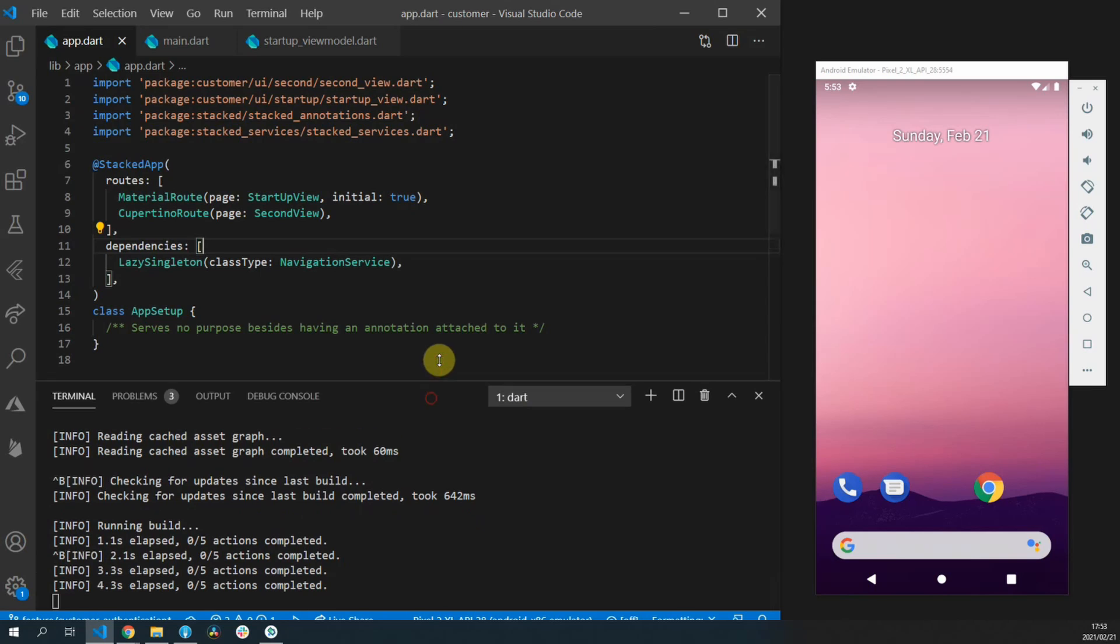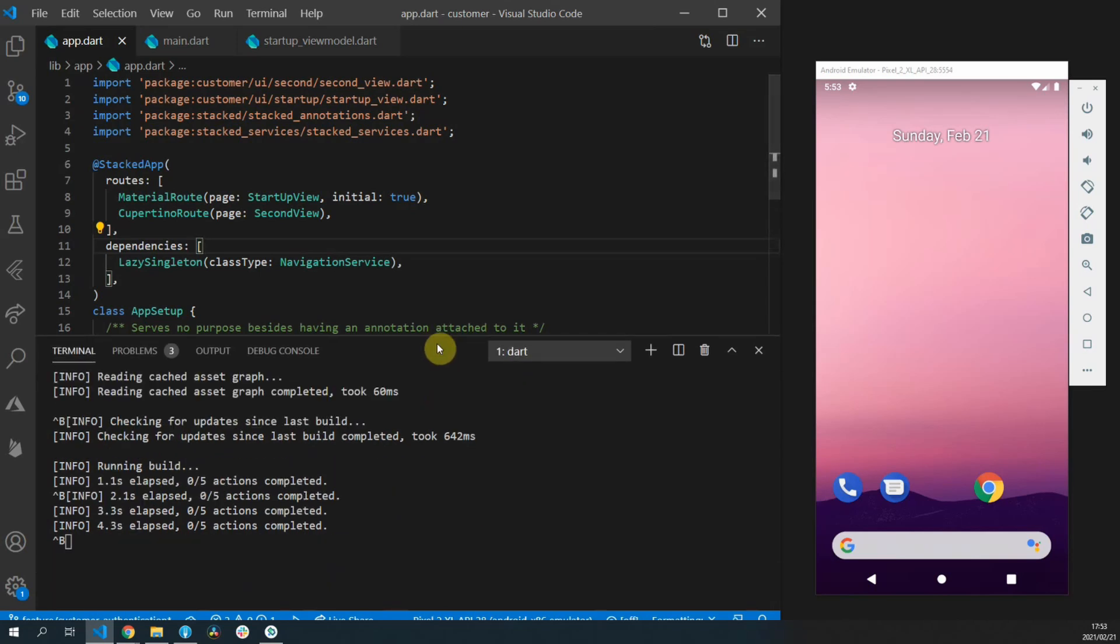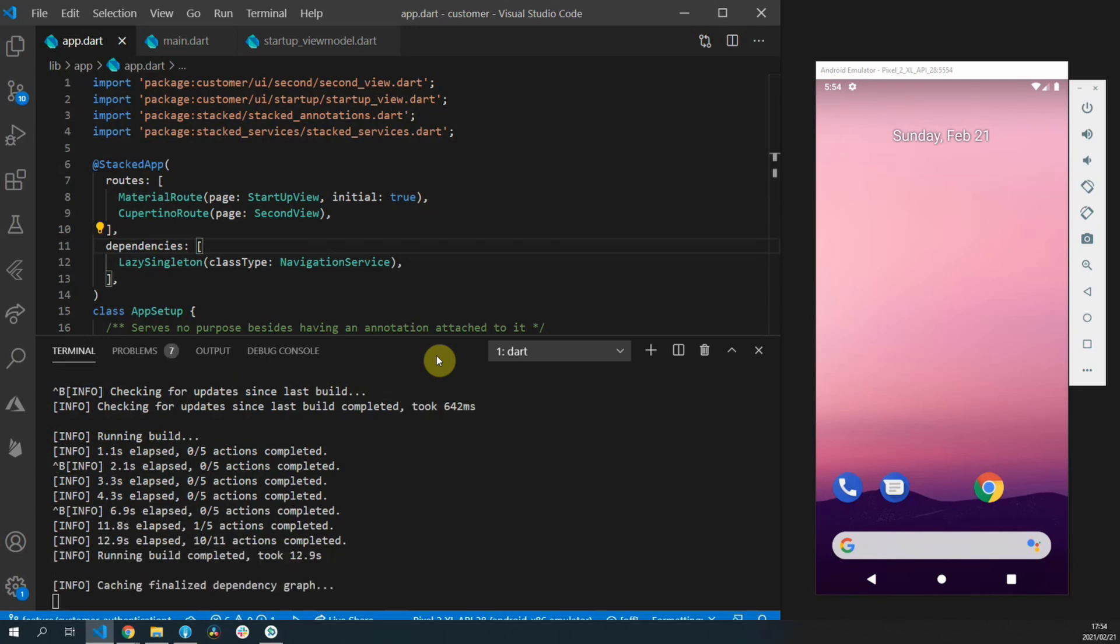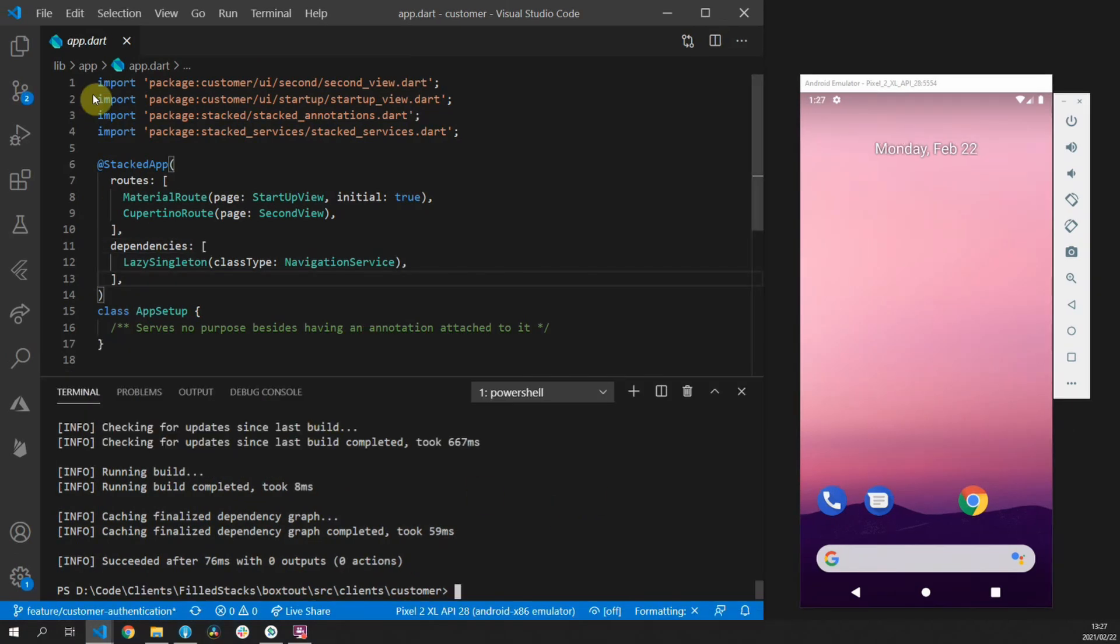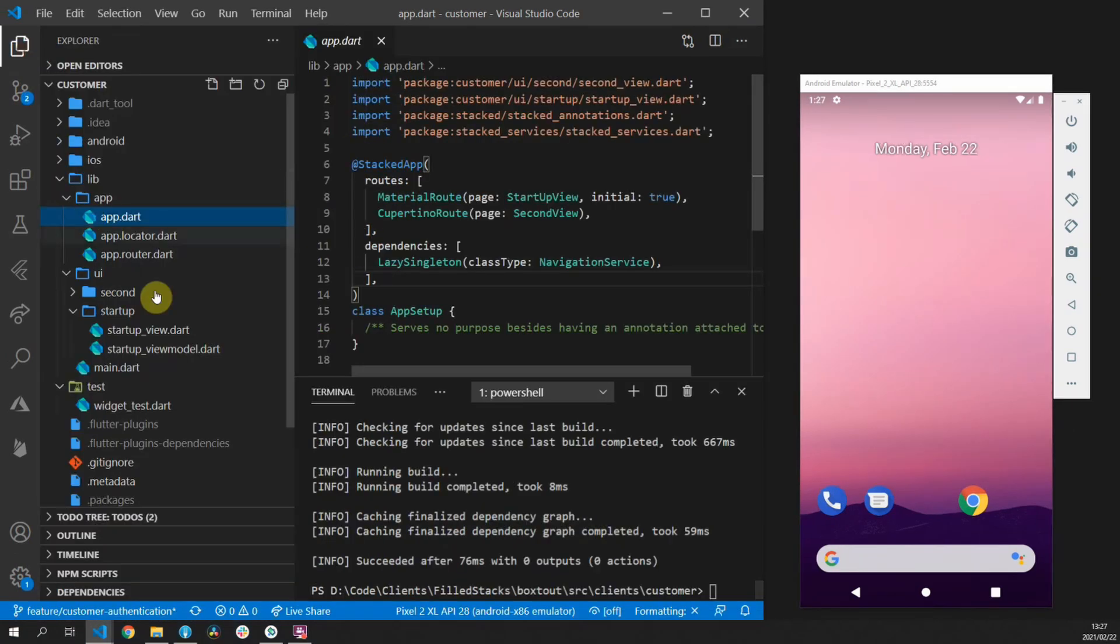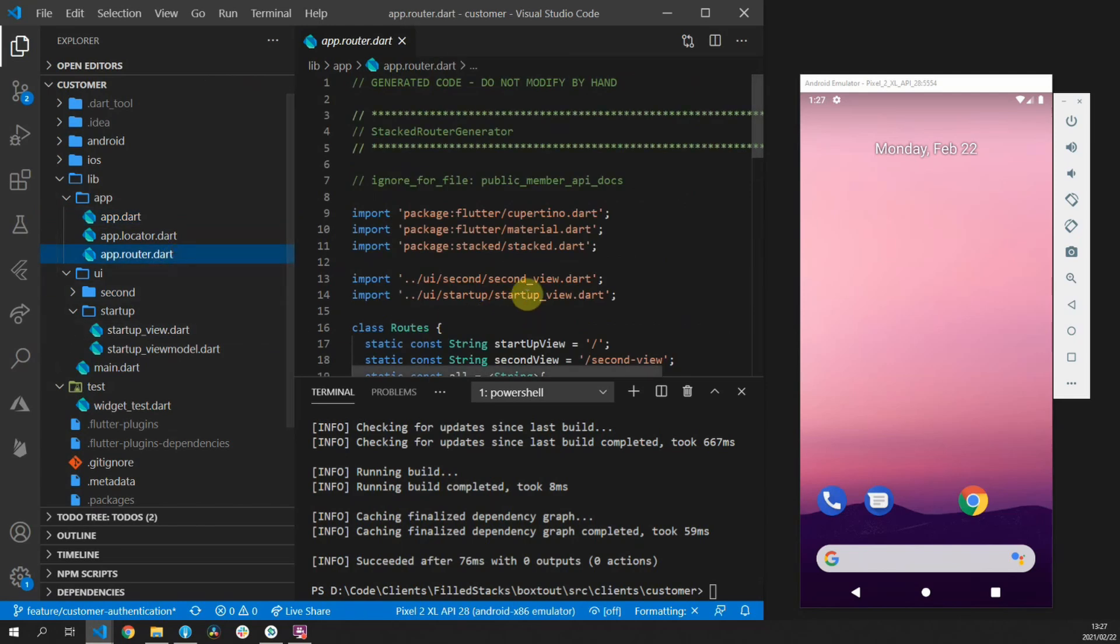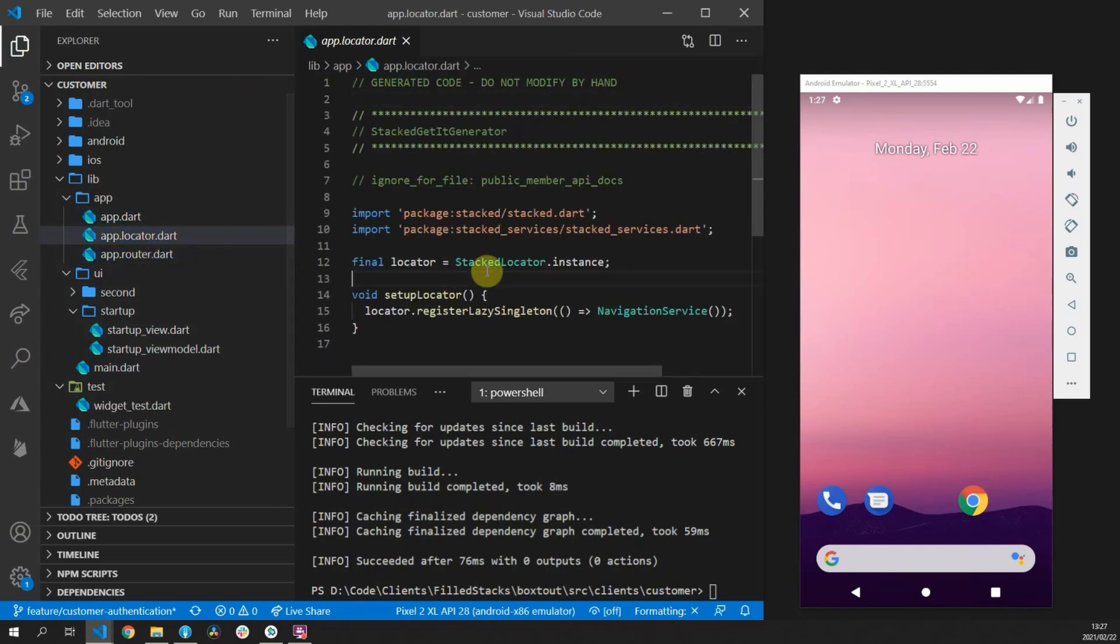The video in the top right corner and linked below goes over the dependency injection in depth and you can watch that if you want to get an idea of how the get it locator works. Once you run the build command for the build runner you'll see a new file created called app.locator.dart.